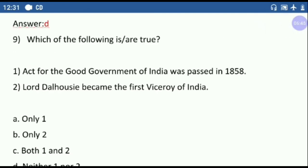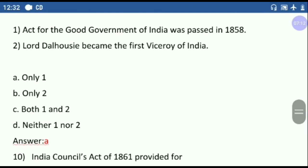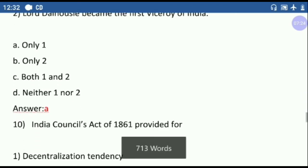Question number nine: which of the following is true? First option — the Act for the Good Government of India was passed in 1858. This option is correct. Second option — Lord Dalhousie became the first Viceroy of India. This option is wrong. Lord Canning was the first Viceroy of India. So the correct answer is option one only.